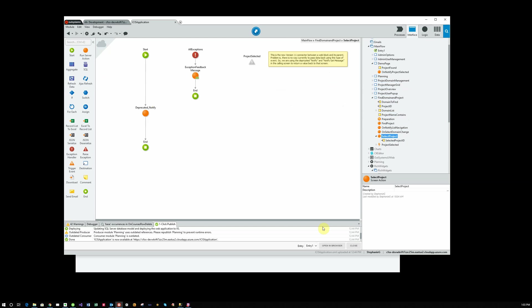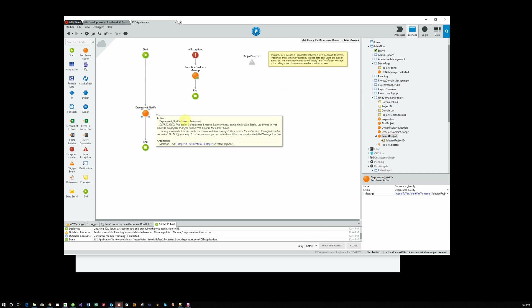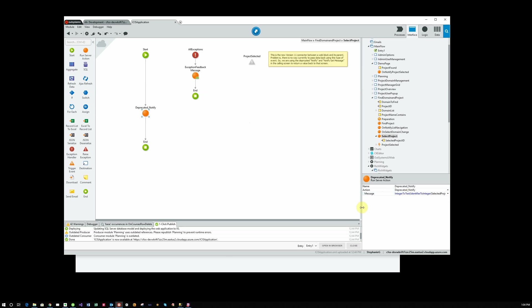So all this does is notify. Notice that this says Deprecated. This function has been deprecated, but it's actually the only way. The new function that's replacing it doesn't allow us to pass anything back. So the tech support solution is just to use deprecated actions to pass back and forth. So the message that I'm passing is the identifier of the project that the person has selected.